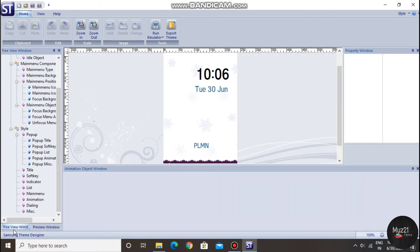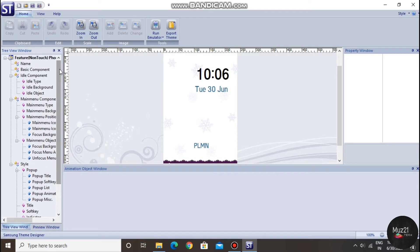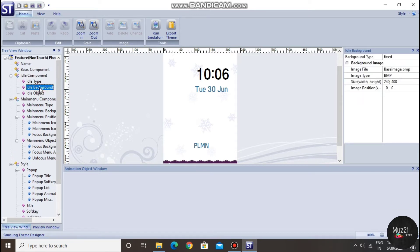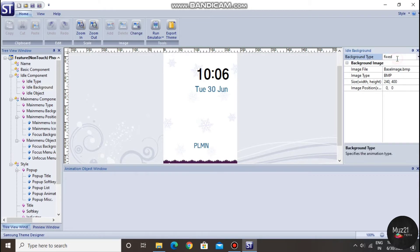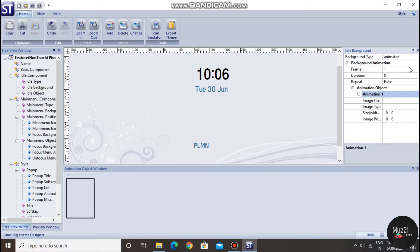Tap 3 view window, now tap idle window background, change option, fix to animated.